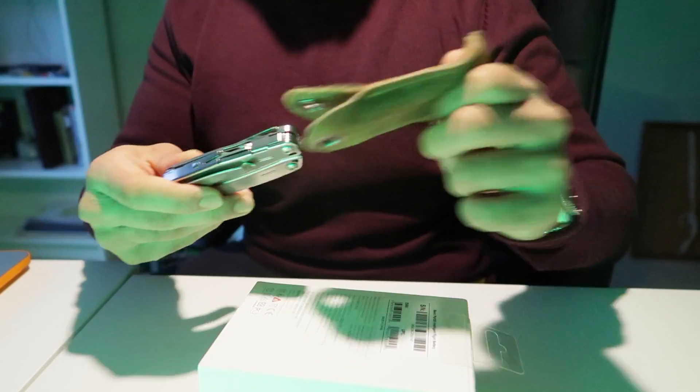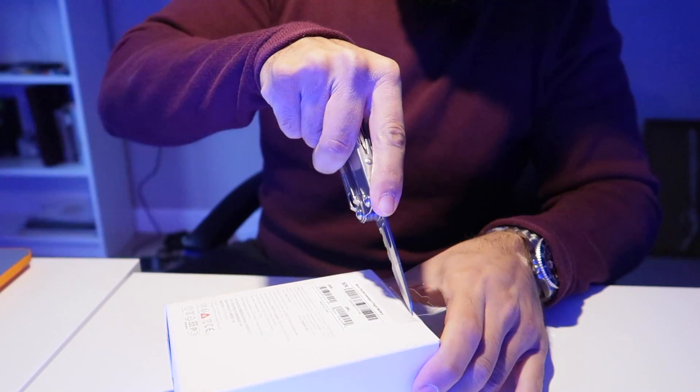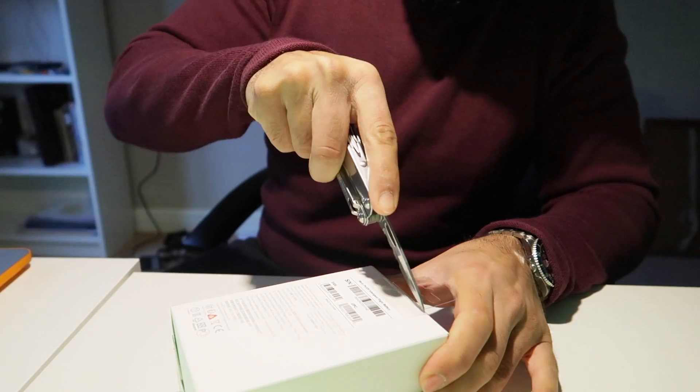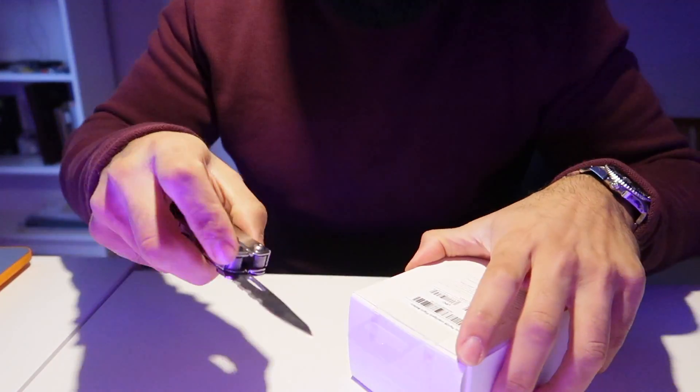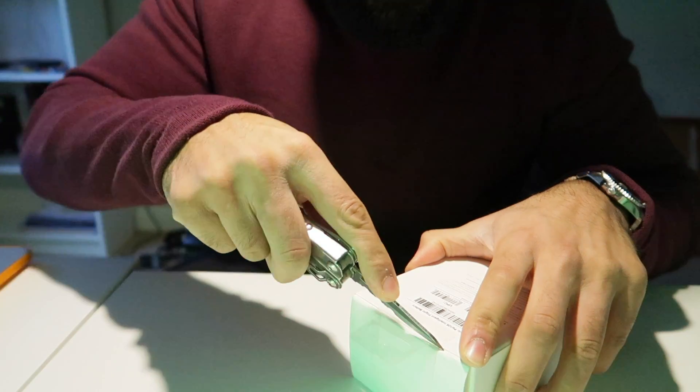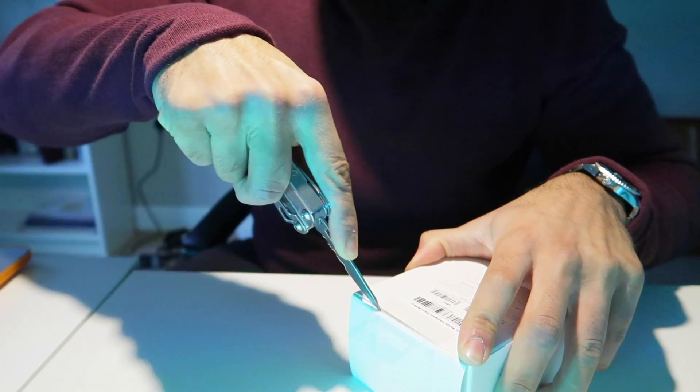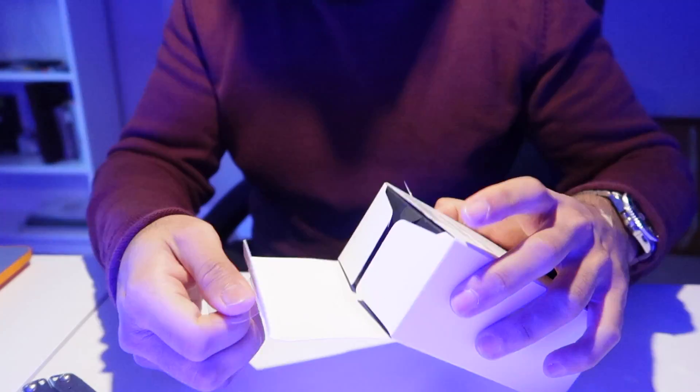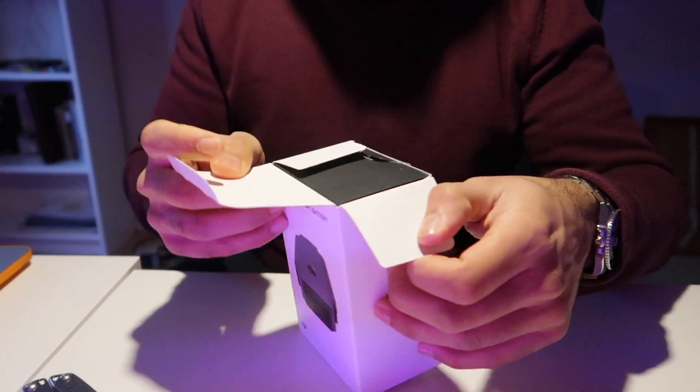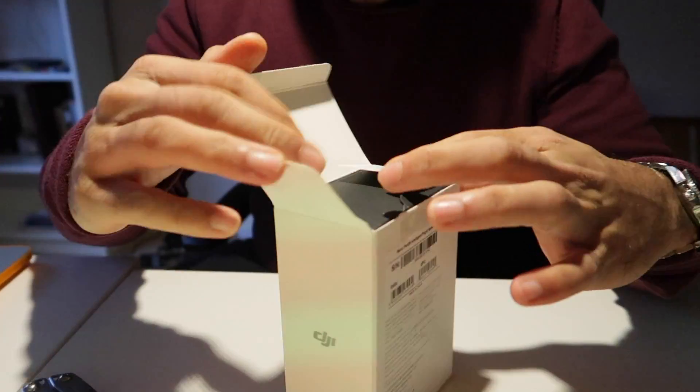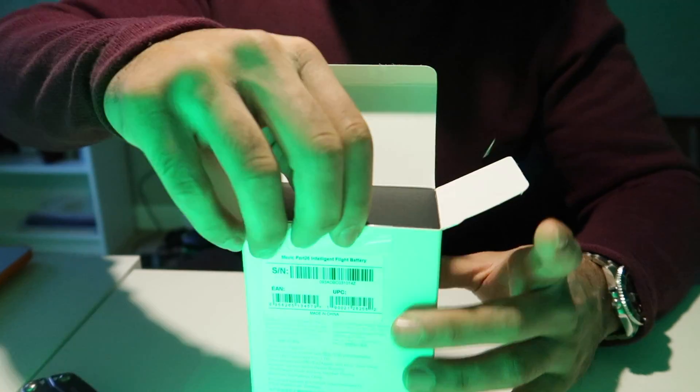What do we have here? Getting the trusty Leatherman out. The Mavic Pro comes with a single battery already in the pack, but if you purchase the combo pack you get an additional two batteries. Because I am who I am, I bought a fourth battery, so this one came on its own.